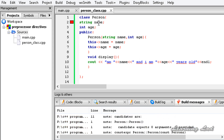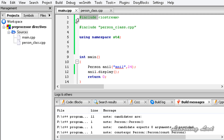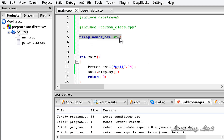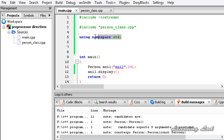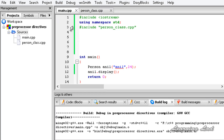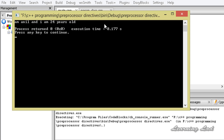That error occurs because when we use hash include, the preprocessor includes the contents of iostream first, then the contents of person_class. After that comes the 'using namespace' statement. In person_class.cpp, we used cout and the string types, which are defined inside the std namespace — that's why we're getting the error. What we can do is cut the 'using namespace' statement and paste it after the inclusion of the iostream header. Now if I build and run this, we're not going to get any error. And we can see the output: 'I am Anil and I am 24 years old'.